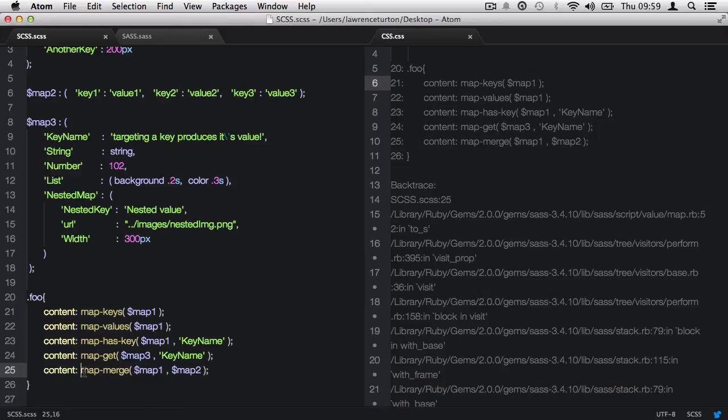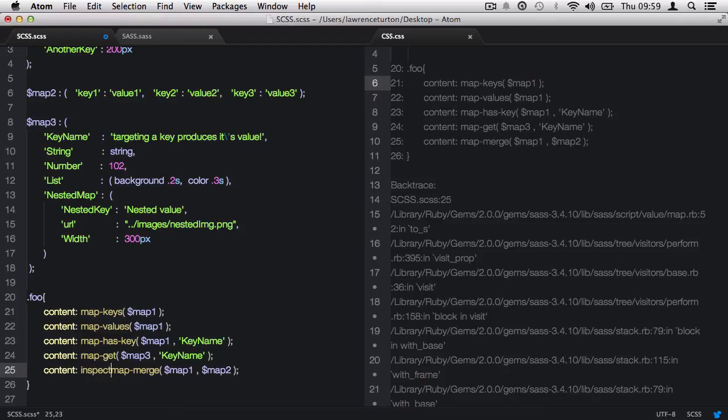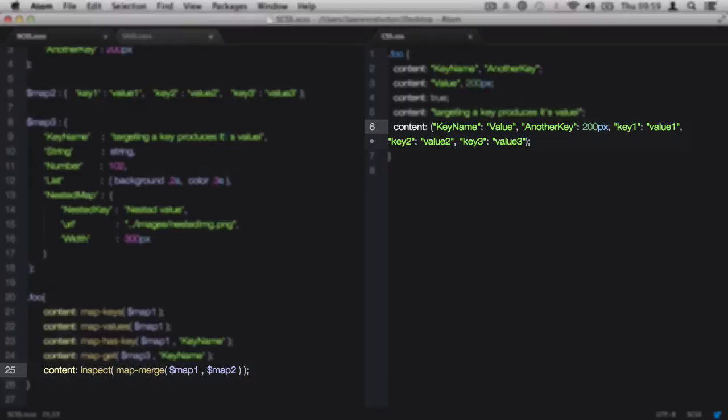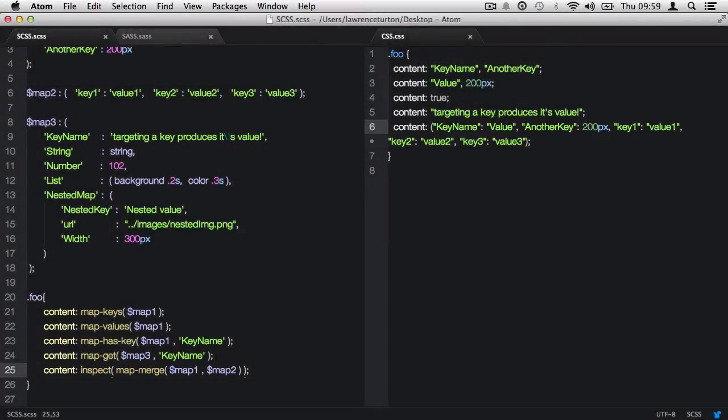In order to stop the error, we can use the inspect function to return a string containing the value as its SAS representation. So what we're doing is we're nesting a function inside of another function. And that way, the returned value from the mapMerge function will be represented as a string, and therefore it will not error when it outputs to the CSS.